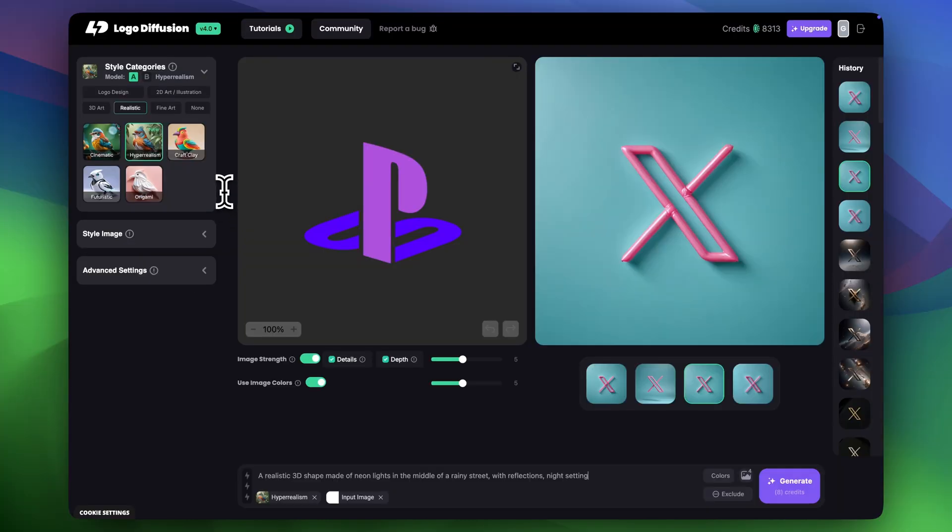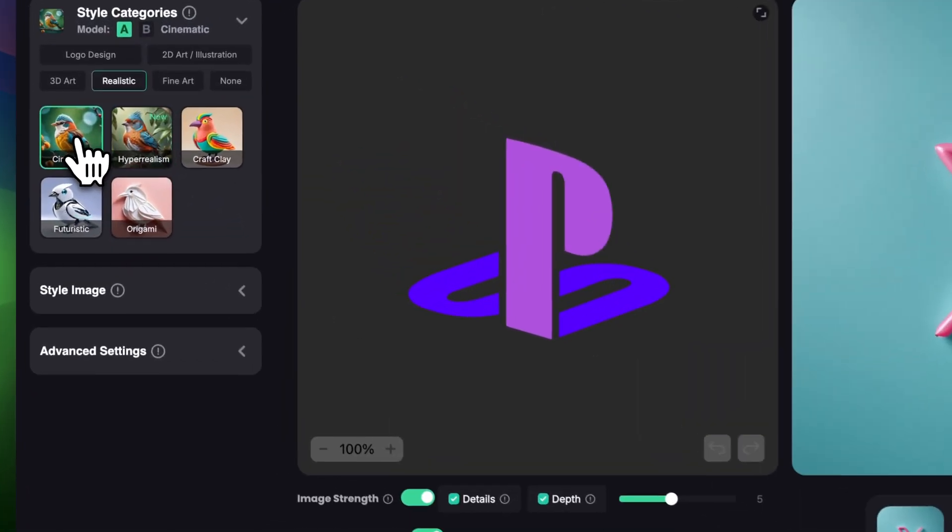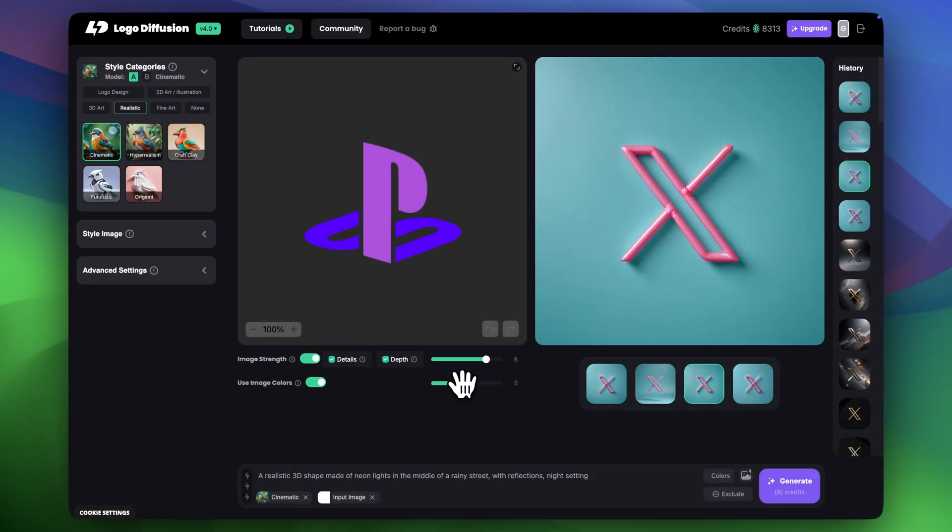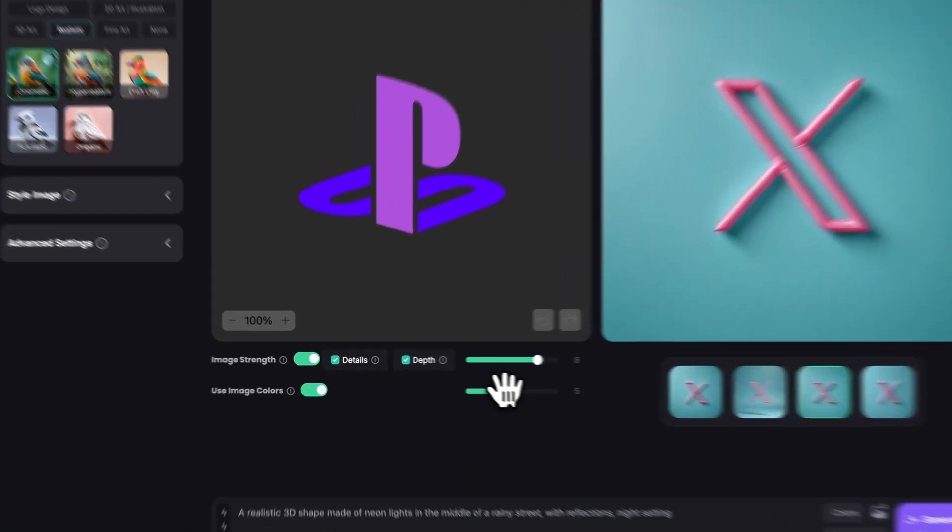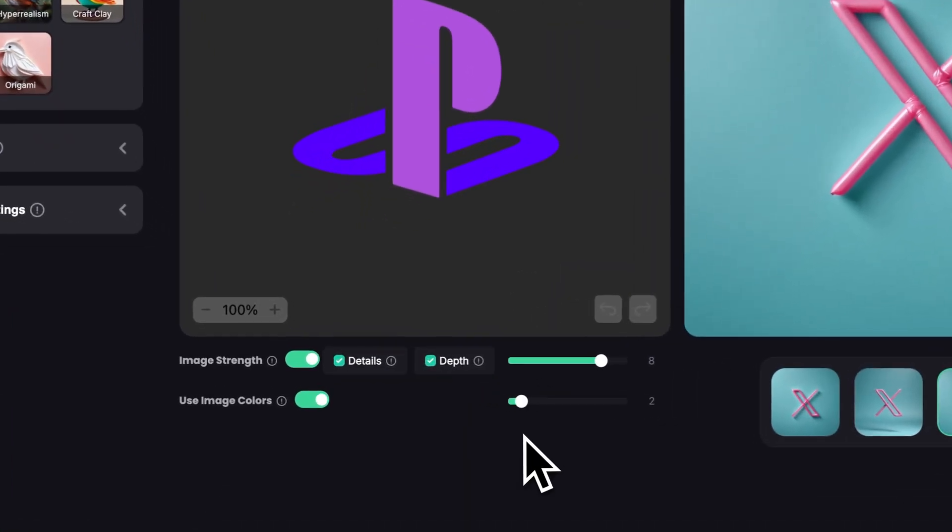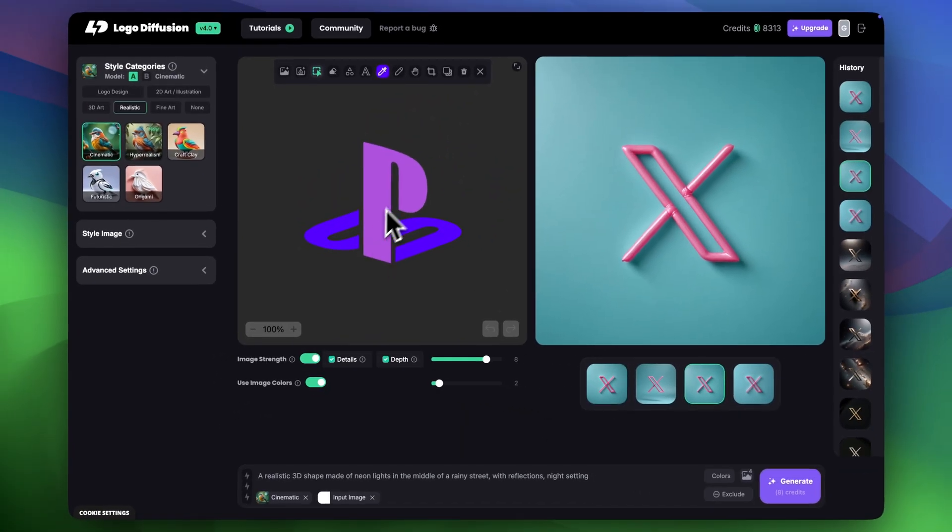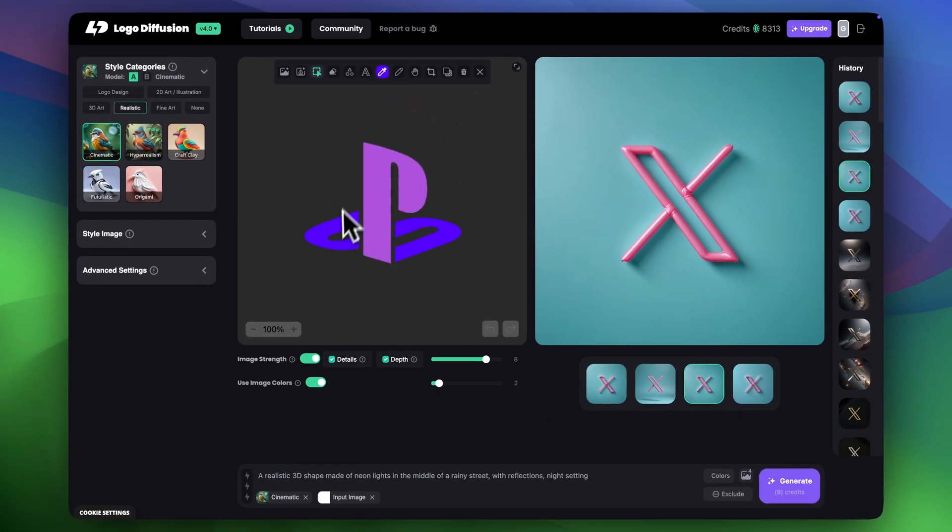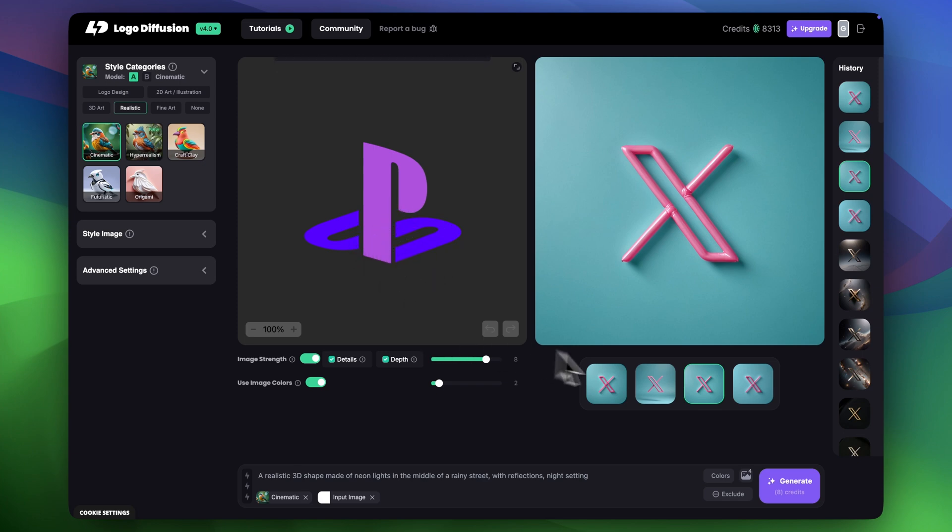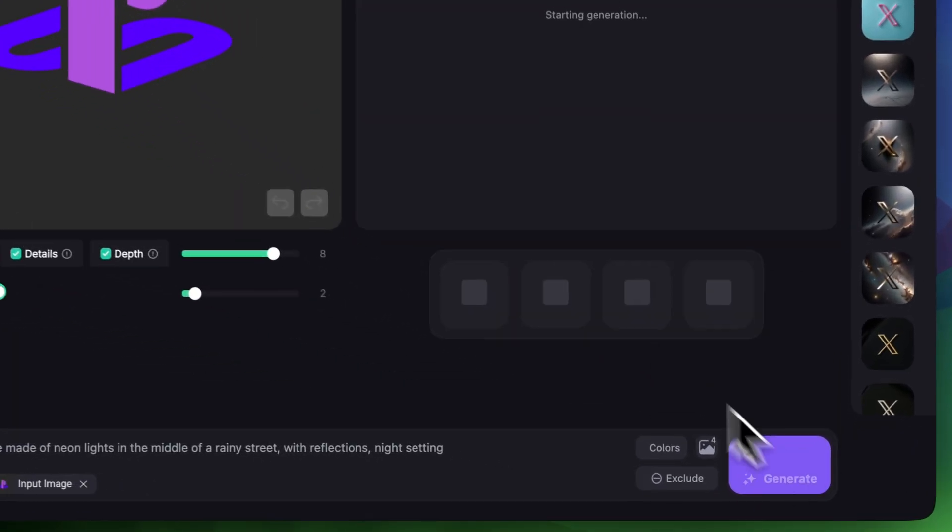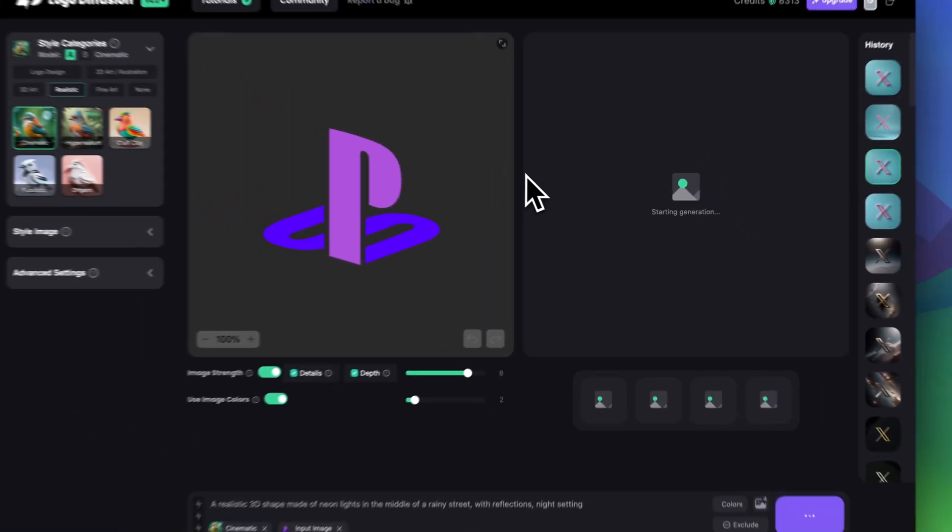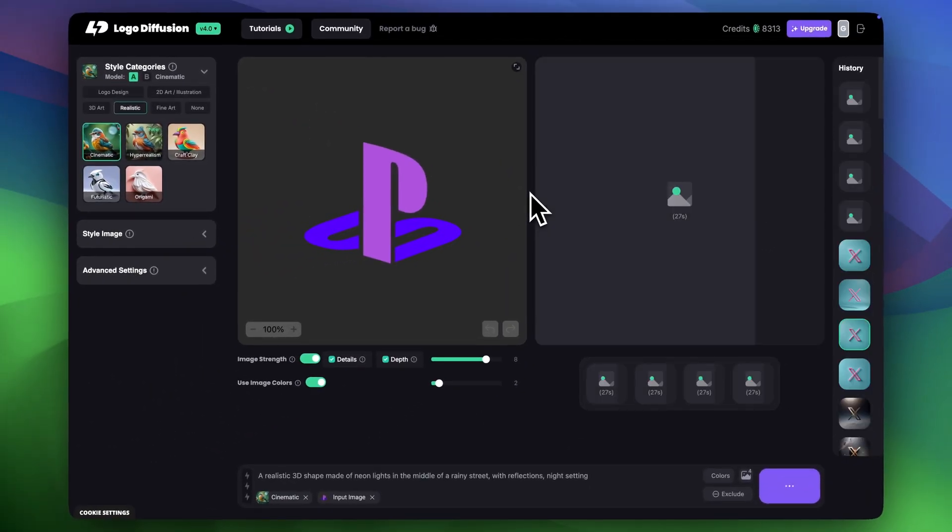In the styles I'm going to choose cinematic. I'm going to decrease use the image colors to around 2 or 3 because I don't want it to be very close. I wanted to look at the color ID I have and offer me some different variations. I think everything is pretty clear so let's click generate and see the results.